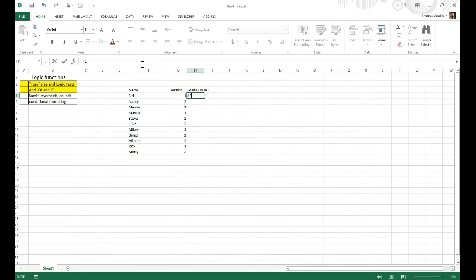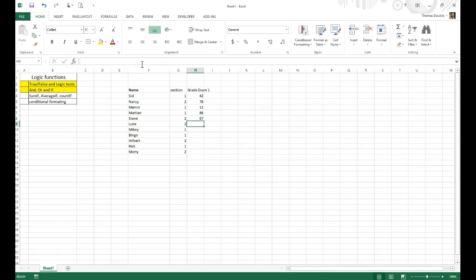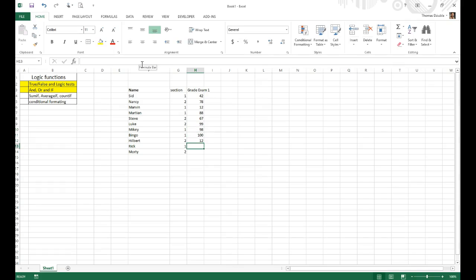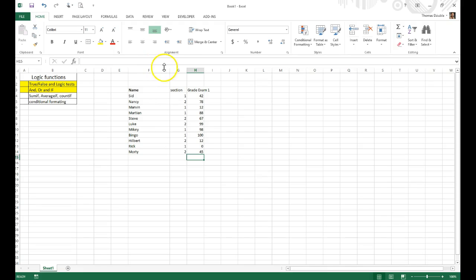And Sid, I think, will get a 42. Nancy will obviously be a 78, Marvin, I don't know, 12, The Martian, 88, Steve, 70, 67, Luke, 99, Mikey, 98, Bingo, 100, Hilbert, 12, Rick, 55, and Morty, 1. And I think Rick actually will probably have to get, he cheated, so he'll get a 0. And Morty, yeah, 45. Okay, so we have that.